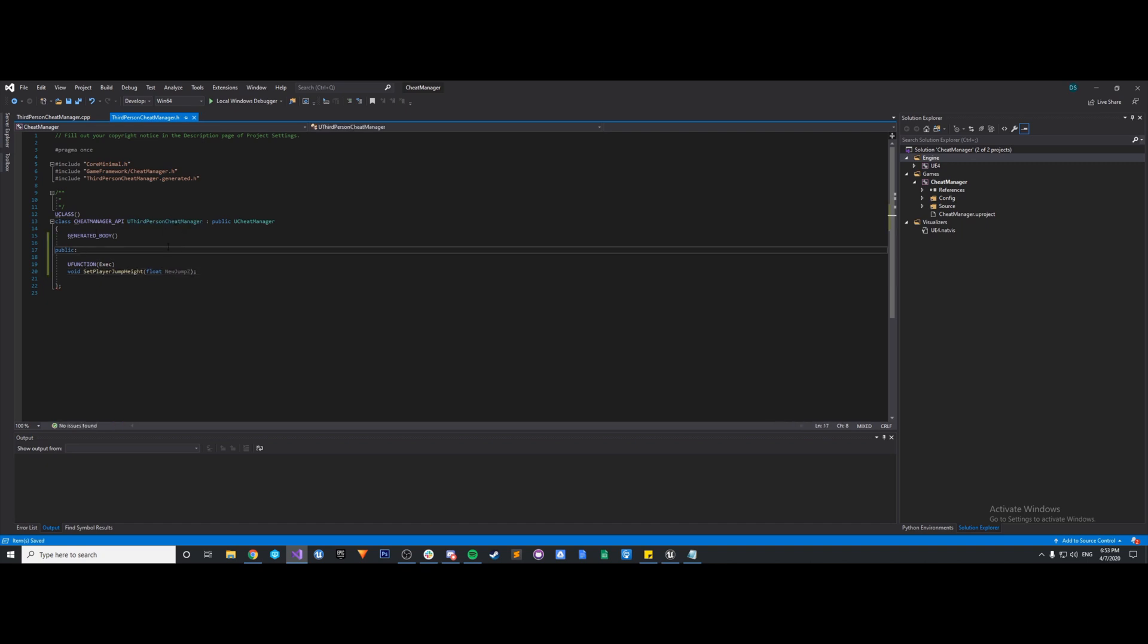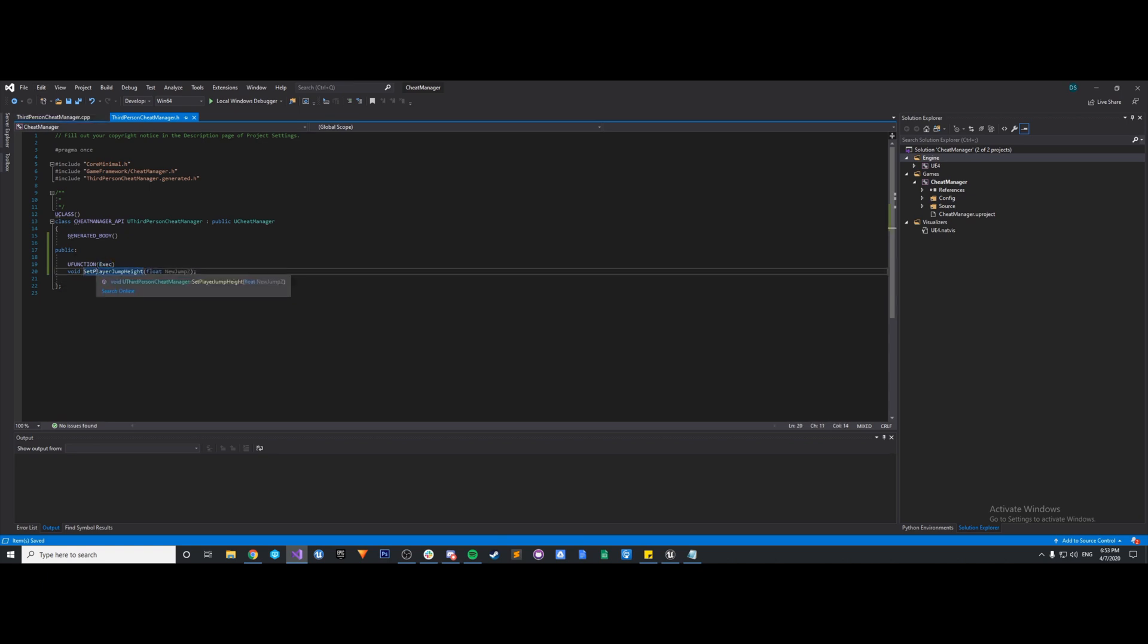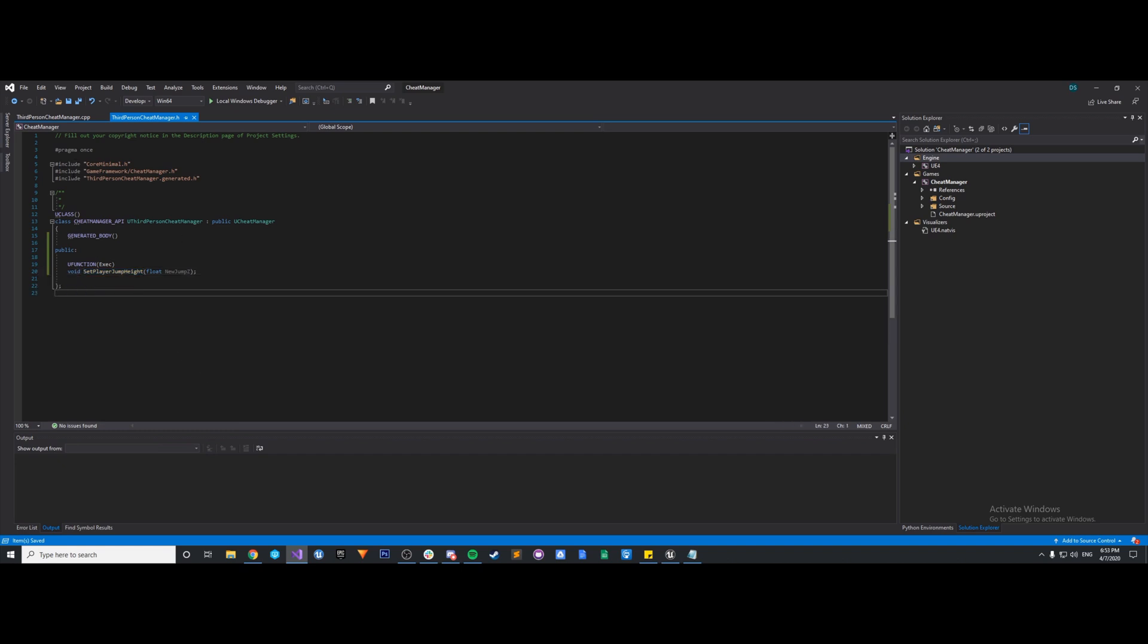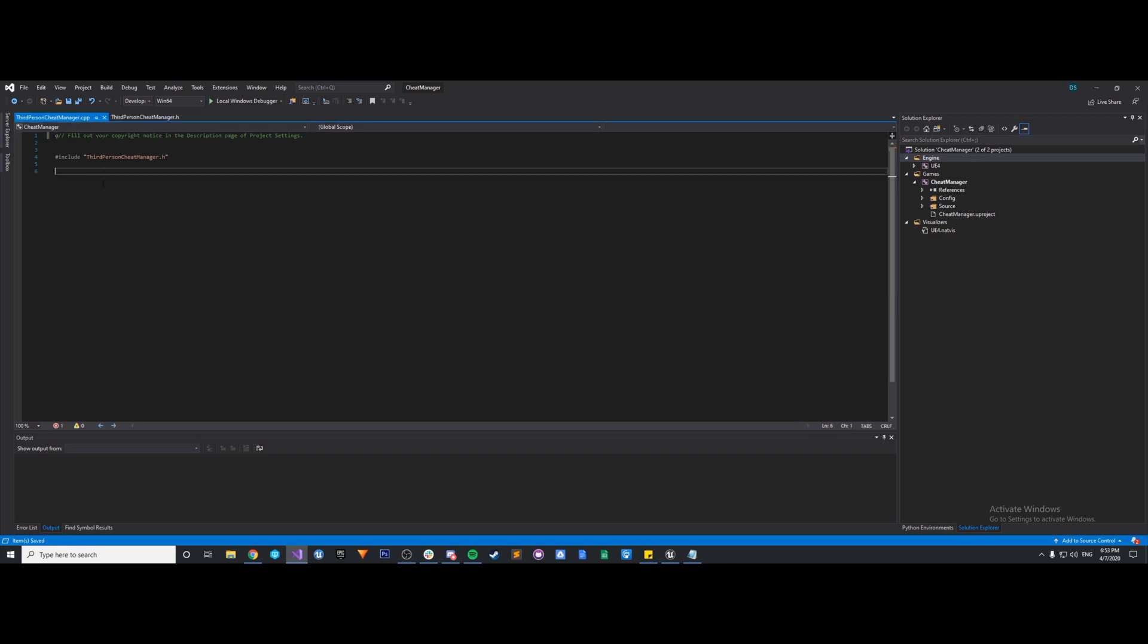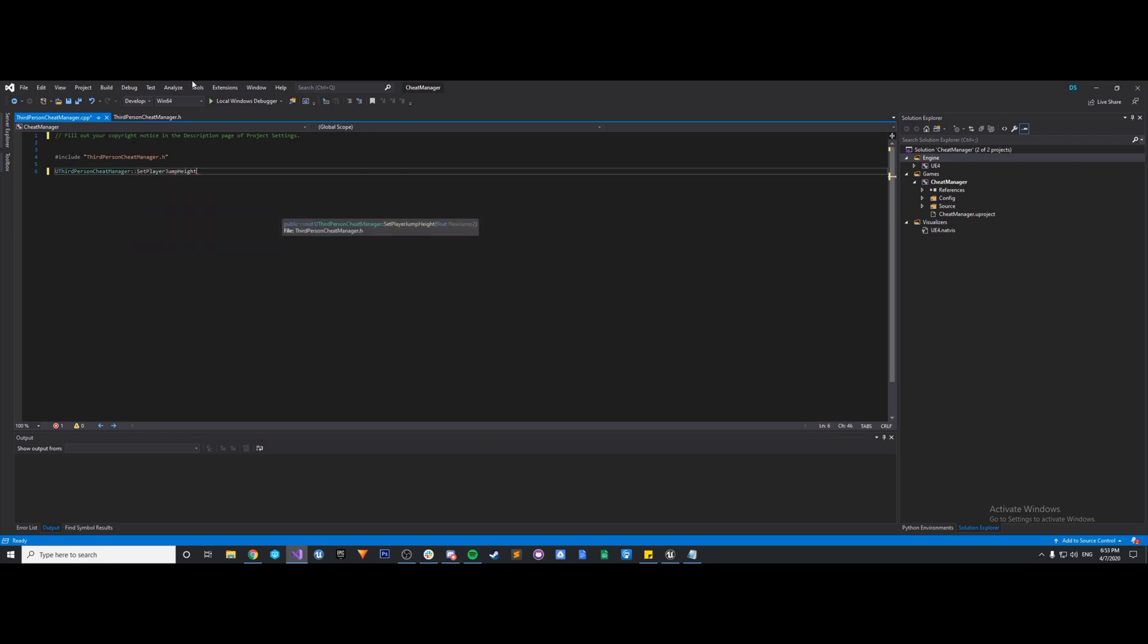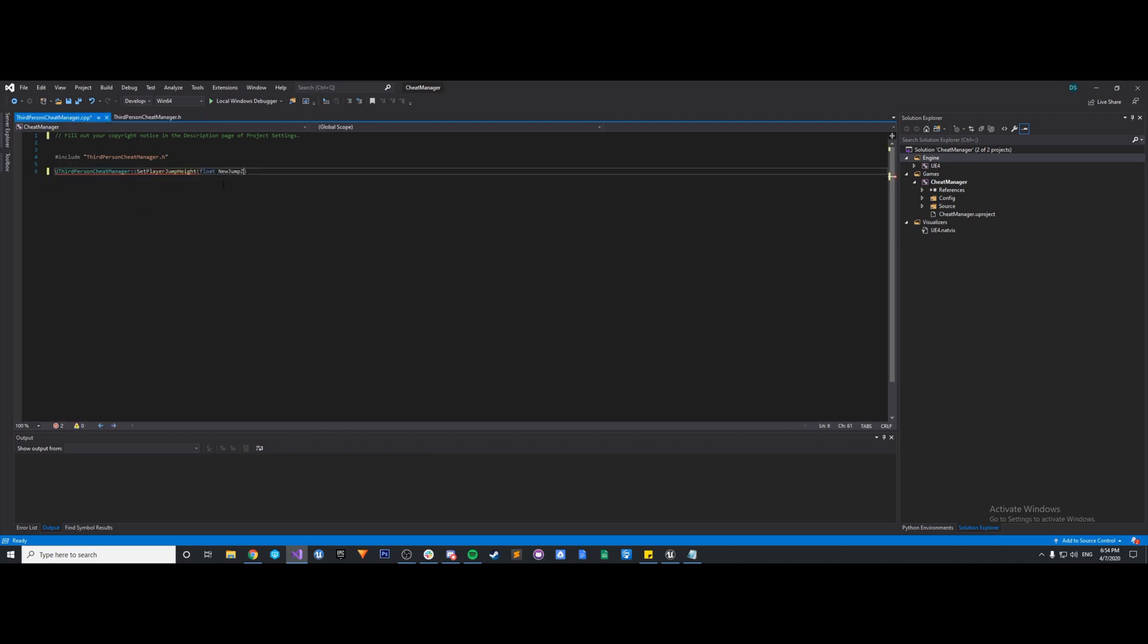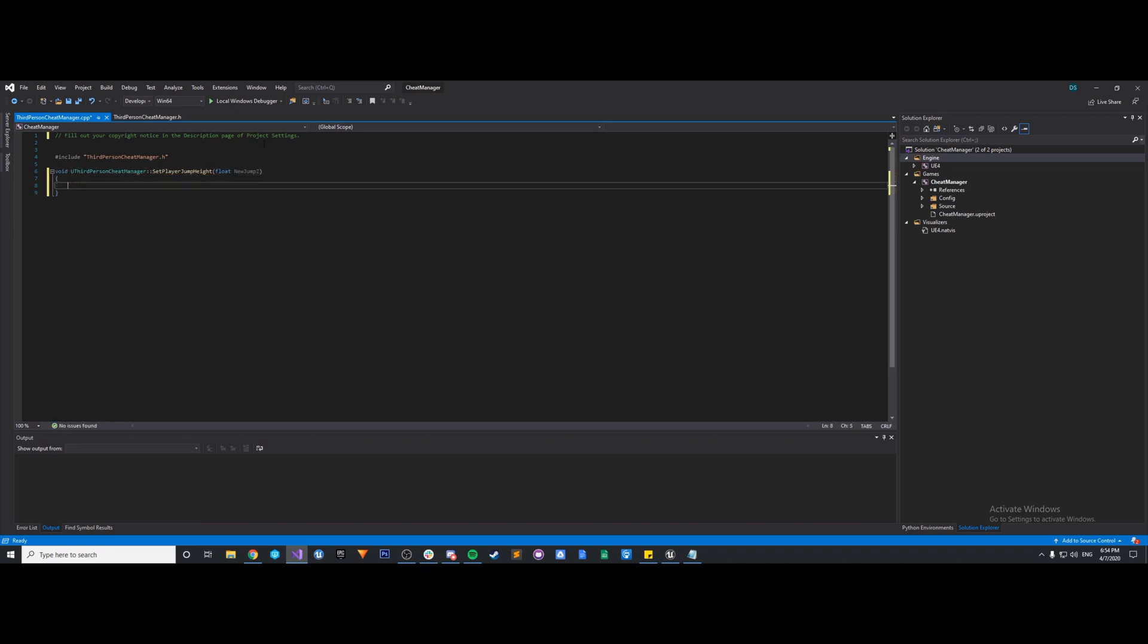So now that we have our function declared, we actually have to define it and give it functionality. So we can jump into our source file, or if Visual Studio is fast enough for you, you can always just right-click and set up yourself. But right now it's not a big deal. So what we can do is in our source, we can set up the function ourselves.